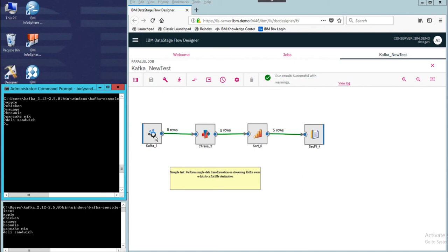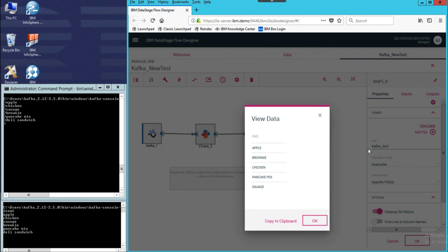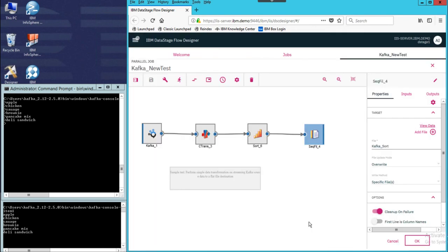Within 30 seconds, the rows of data have already been populated and it has gone through successfully. We're going to open up the sequence file and view data. We can see that all the messages coming in that were originally all lowercase have now been converted to uppercase. They have gone through the transformation to uppercase as well as being sorted into alphabetical order. This is a simple demonstration of Kafka connections as source data coming in. You can have Kafka as a source, set it in continuous mode, and continuously load data into your destination. Thank you.